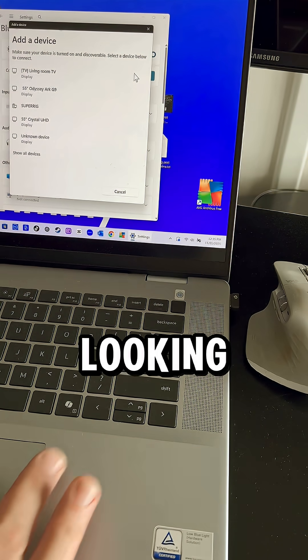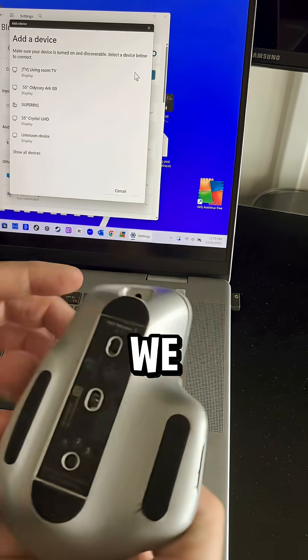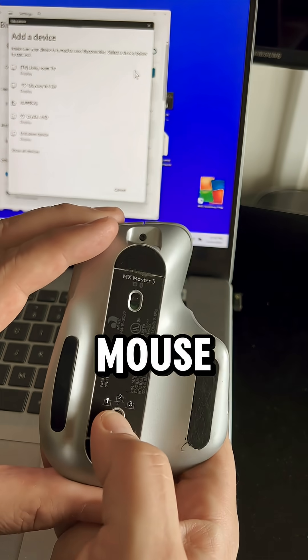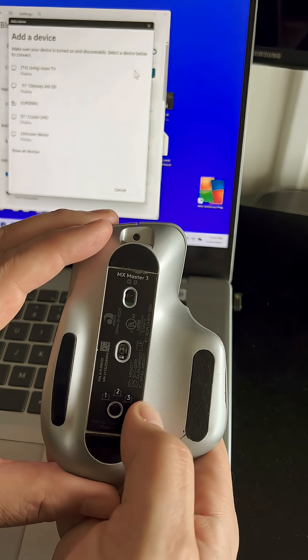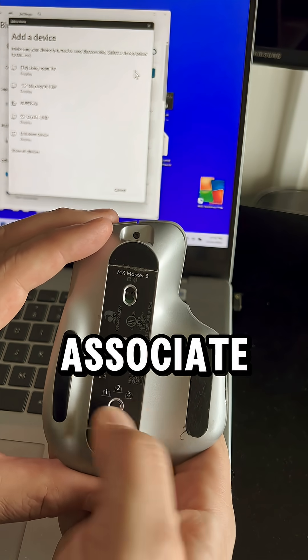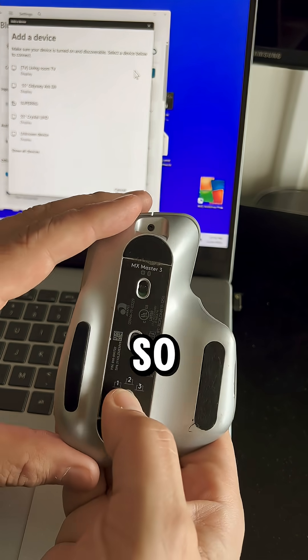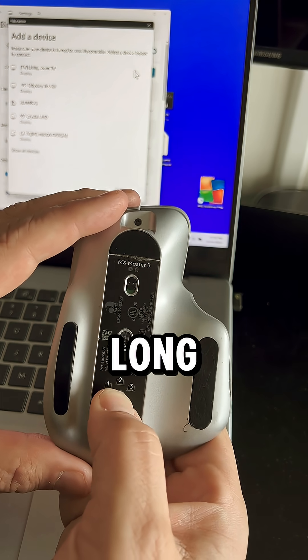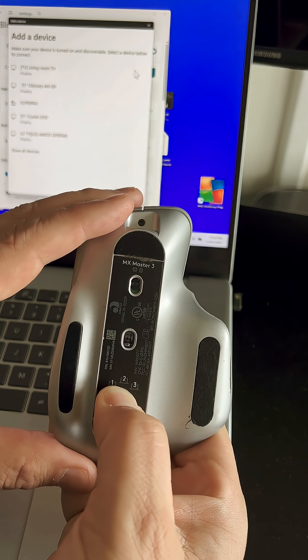Now it's looking for Bluetooth devices, but there's one more thing we need to do. On the bottom of the mouse, we want to select the number that you want to associate with this particular device. So in this case, we'll just choose one and long press on that until it blinks fast.